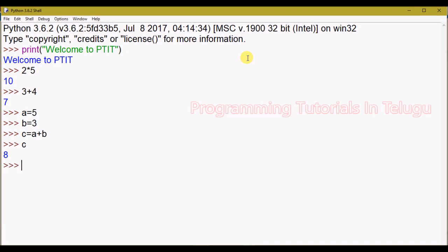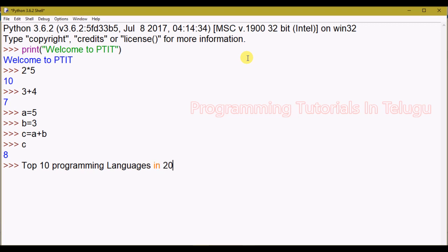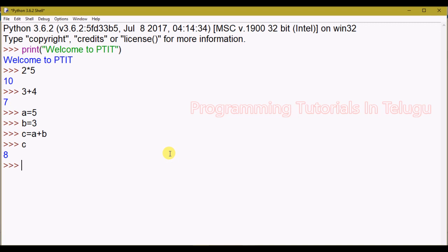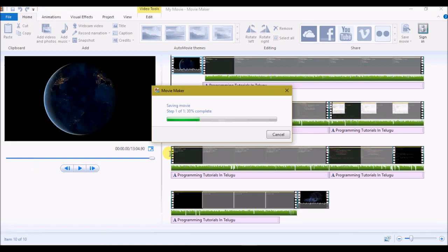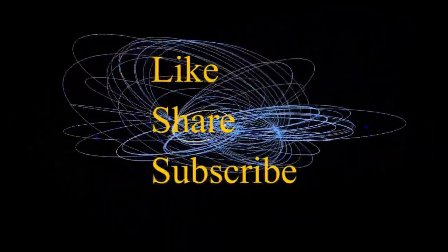If you have any doubt you can search on the internet. In 2017, Python is among the top programming languages — top 5 and top 3. So we will start with these Python tutorials. In the next class, we will look at the details of Python.